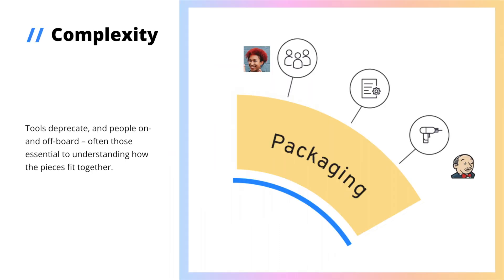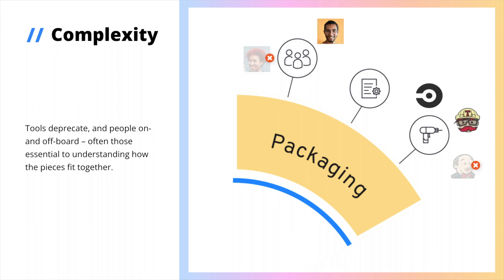But part of what makes this complex is that the pipeline doesn't just need to be stable, but also flexible. An essential expert at the packaging stage may leave your organization, or the tool you depend on becomes obsolete, and how you piece together each stage needs to remain flexible enough to adapt.